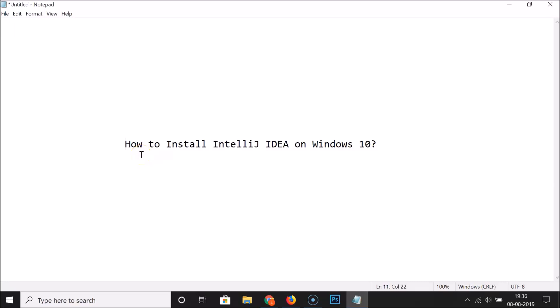In this tutorial I'm going to show you how to install IntelliJ IDEA on Windows 10. In order to install IntelliJ IDEA, first we have to install Java JDK.